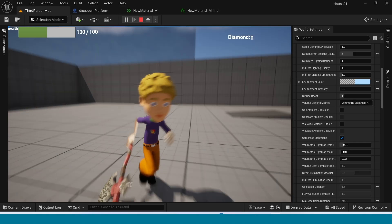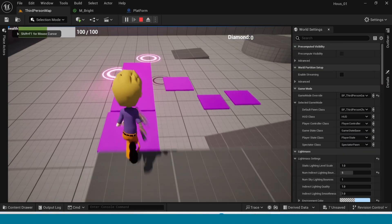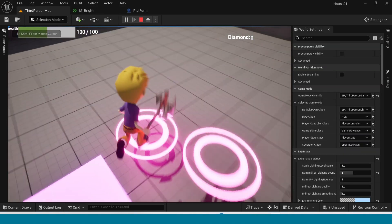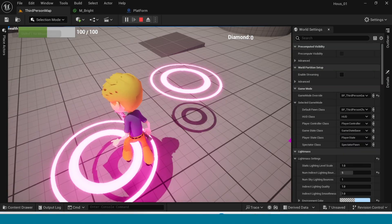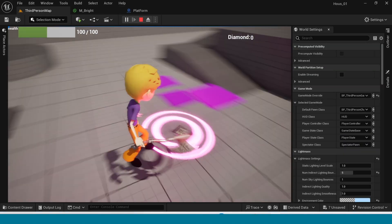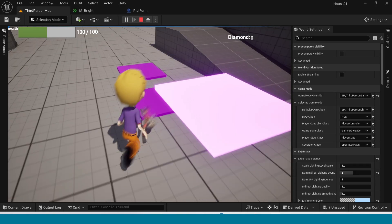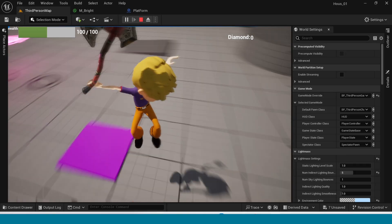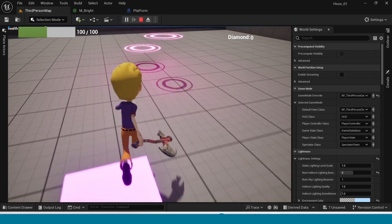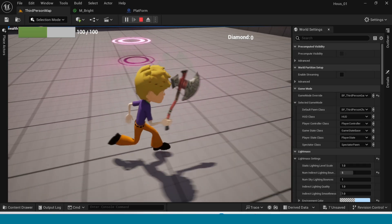Hi, my name is Kiddly. Today I am showing you this Disappear and Appear effect and this material.